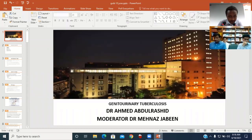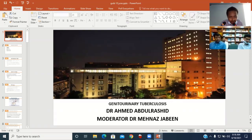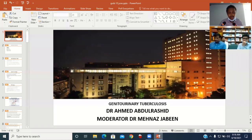As-salamu alaykum everybody. My name is Dr. Rahmel Adrushid. Today I'm going to present the last chapter — the last case of the chapter on infectious disease. My topic will be genitourinary TB. My moderator will be Dr. Mehdi.